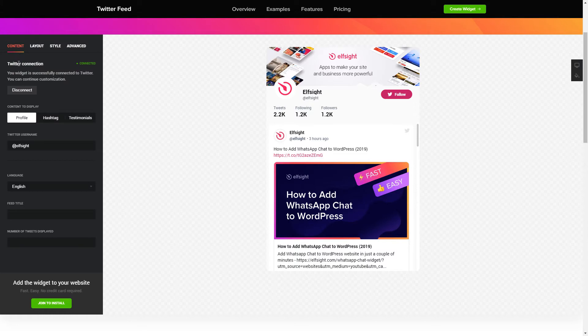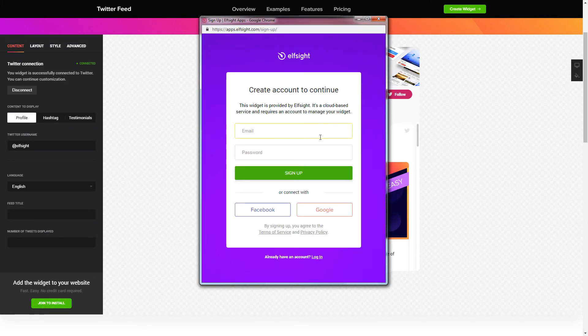Click Join to install to add the widget to your website. Log in or sign up to Elfsight Apps — this is free, no credit card required.